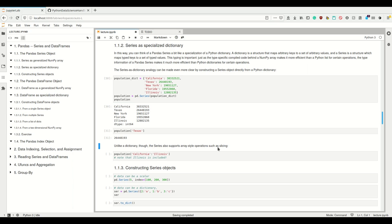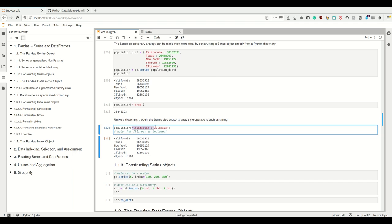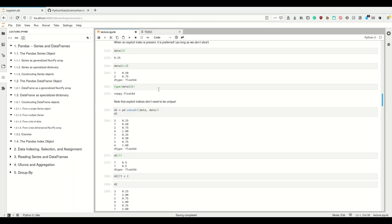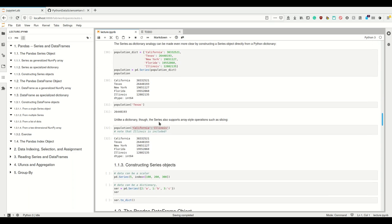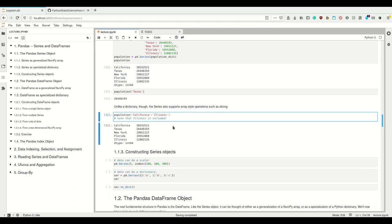Unlike a dictionary, the Series also supports array-style operations such as slicing. Now I said before that when we're slicing we use the implicit index, but only if it's numbers. So if we slice with the explicit string index, this is obviously not the implicit one. If we slice with the explicit index, it works, and the last element is included. So this is better than a dictionary and also more general, because I can slice and I can assign more values to one key.